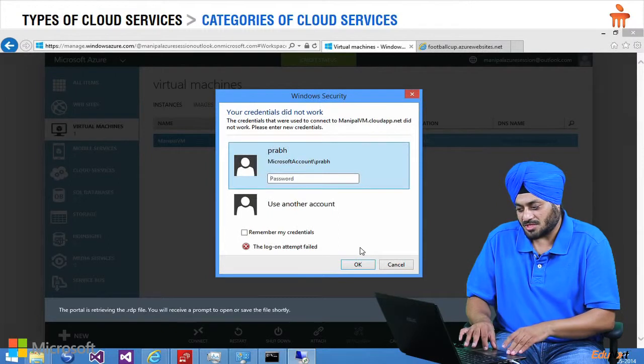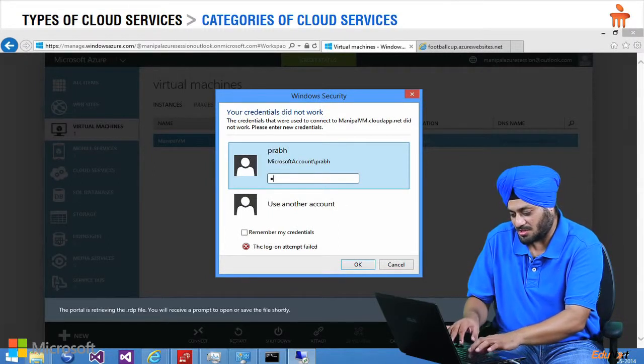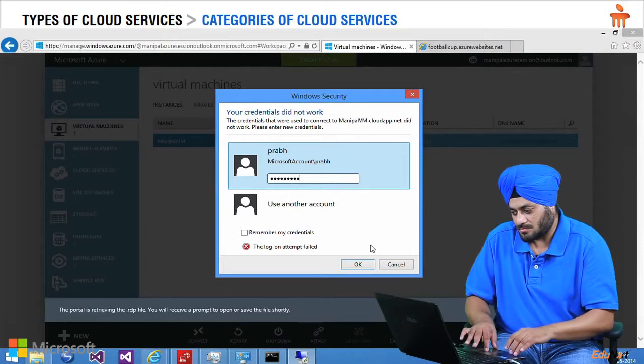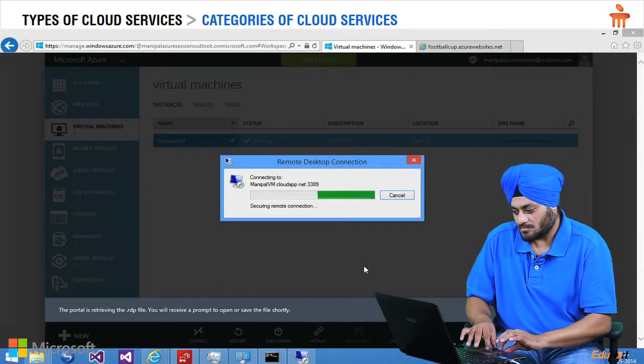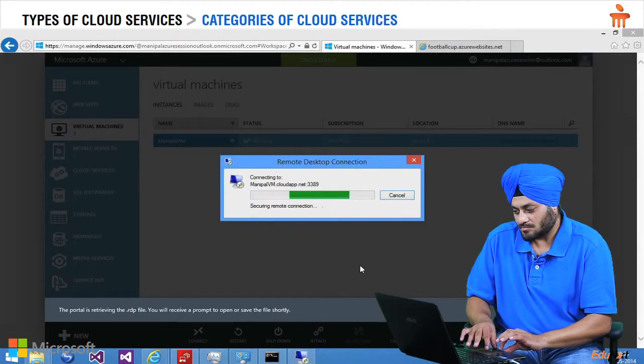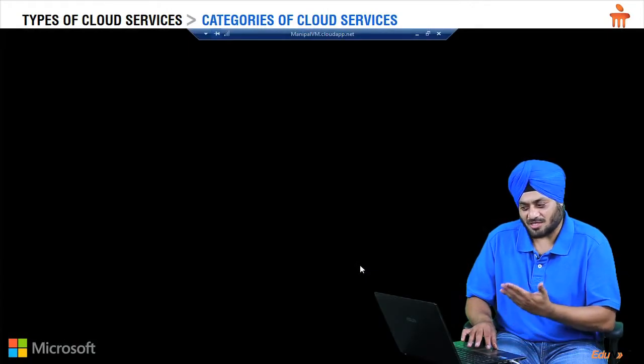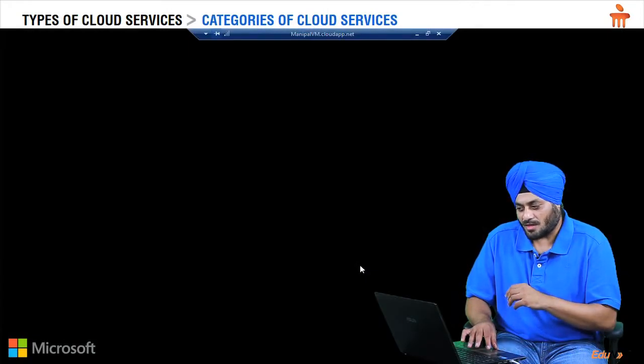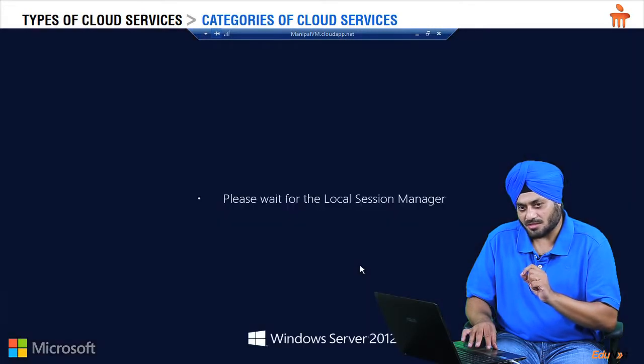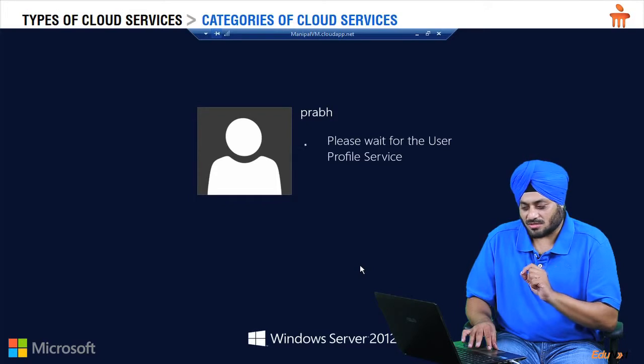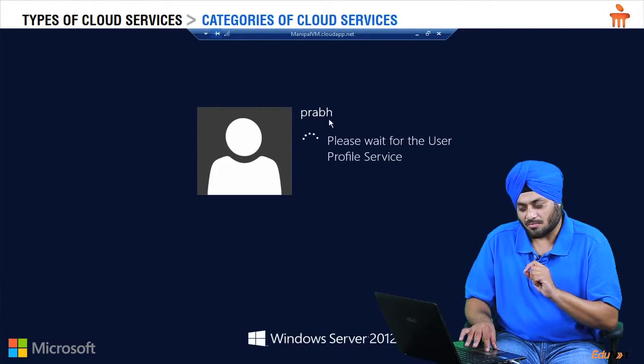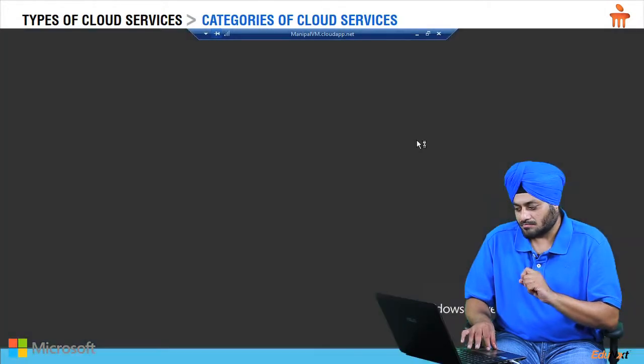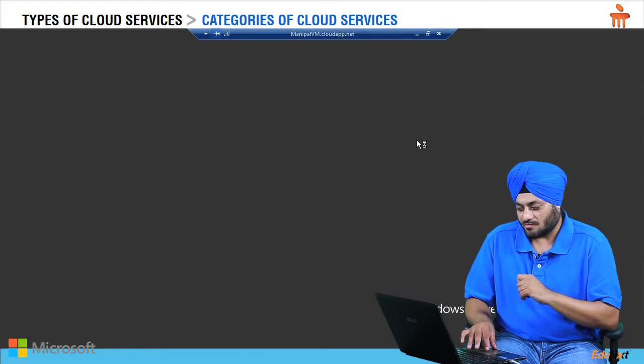So basically, just a moment and we would be able to access the machine. Here we can see the machine is there with us and it will take just one more minute. Obviously it's running for the first time so it's going to be little heavy, it's going to take a little time. On the top you can see the name of the machine I have given, it's Prabh. Here we have the server with us, Windows Server 2012.